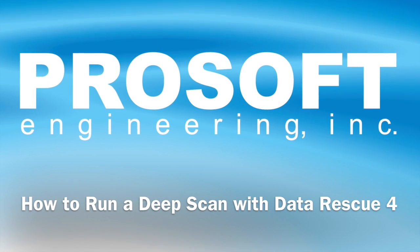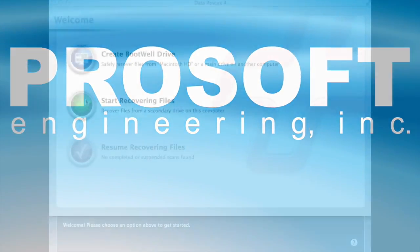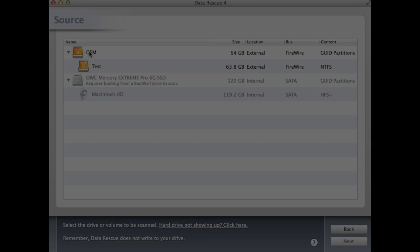How to run a deep scan with Data Rescue 4. Let's go ahead and click Start New Scan. After selecting Start a New Scan, you will be shown all the drives connected to your computer.